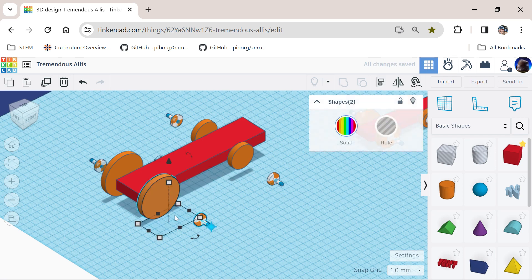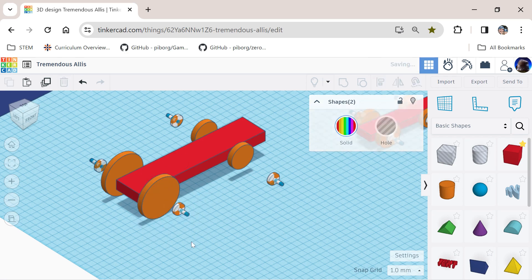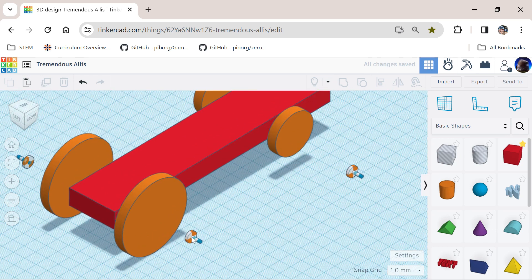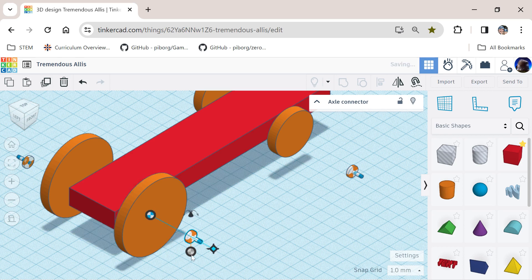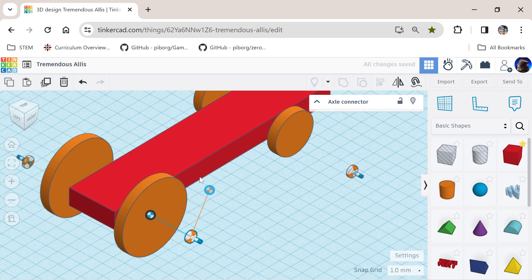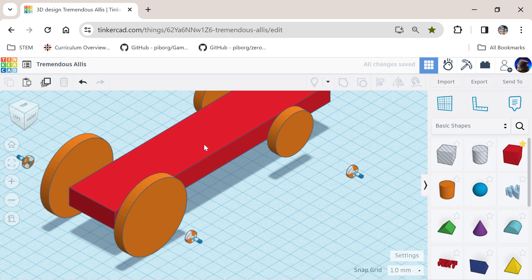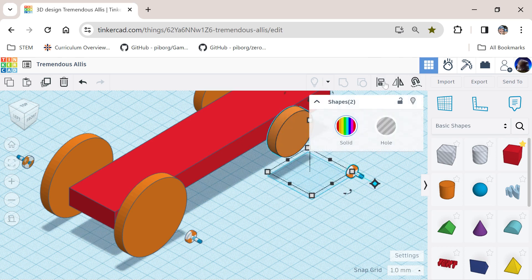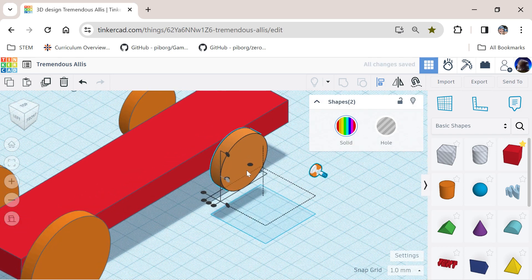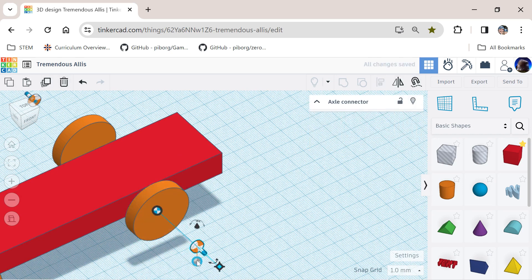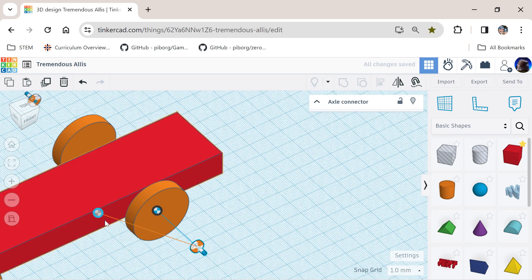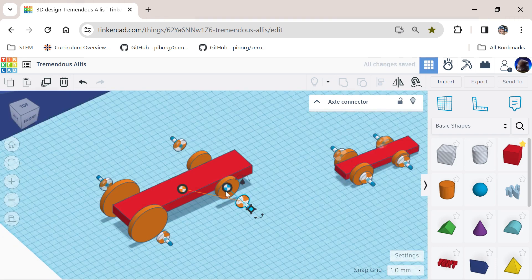Click on the axle connector and the wheel — hold shift at the same time — then go to align and click the middle dots. You'll see a small dot at the bottom that looks like a radioactive symbol; drag it close to your wheel. The blue handle goes on the thing that moves (the wheel), and the red handle goes on the thing that stays still (the car body).